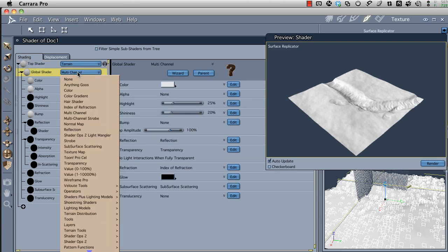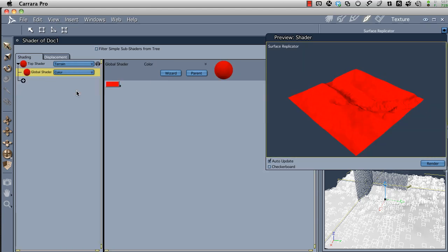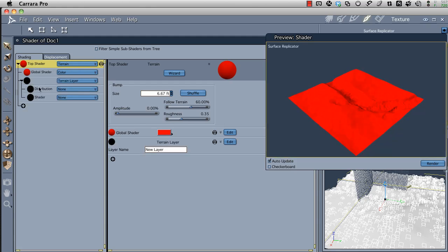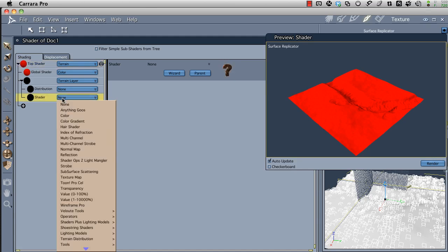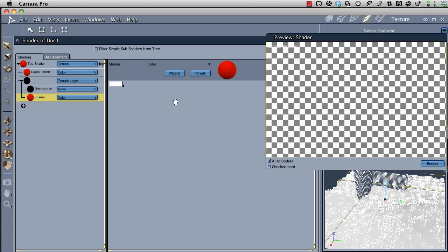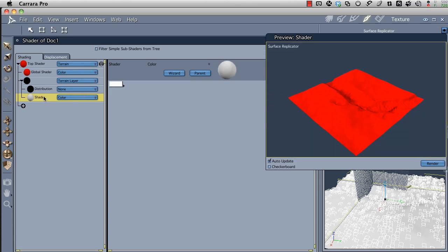Instead of multi-channel, since it only cares about color, I'm going to make that a color channel. It's red right now, and I'll leave that so it's easier to see. Now we need to add another layer. I'll click the little plus button and select Terrain Layer. When that happens, we've got two sub-channels: Distribution and Shader. For Shader, I want this to be white, so I'm going to select color and change it from red to white. Right above that, we have Distribution, currently set to None. We need to select Custom.